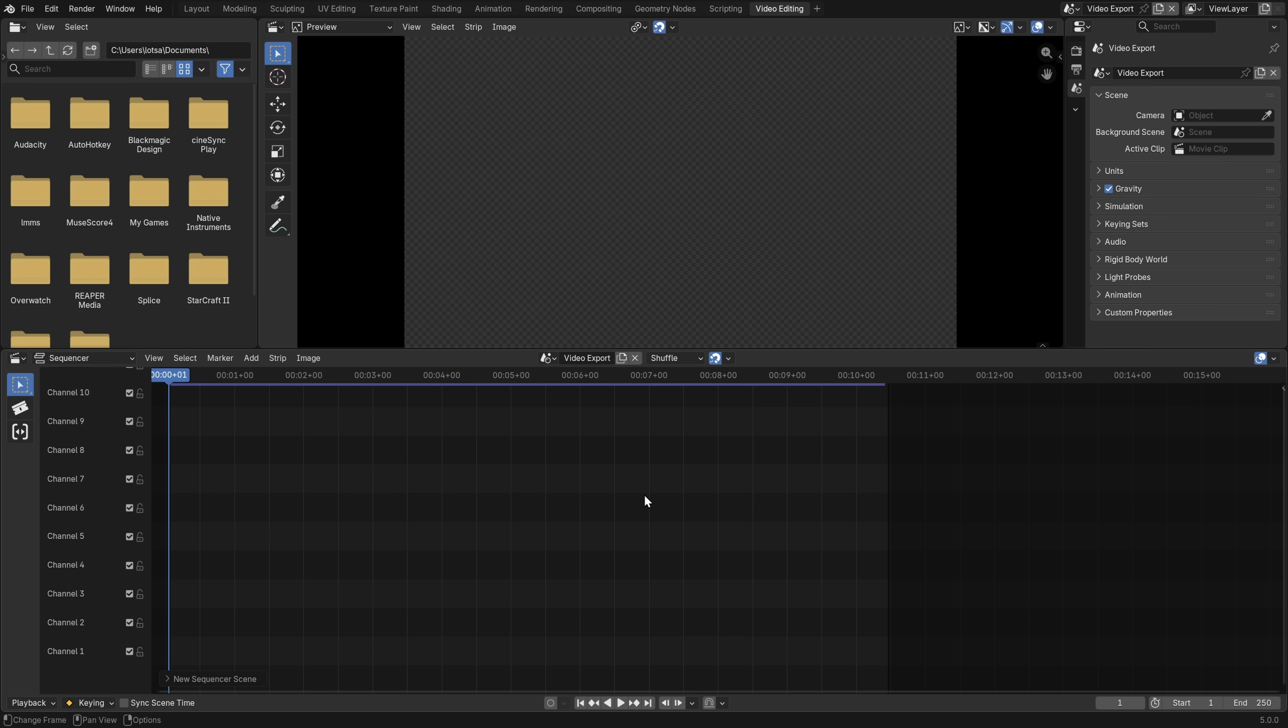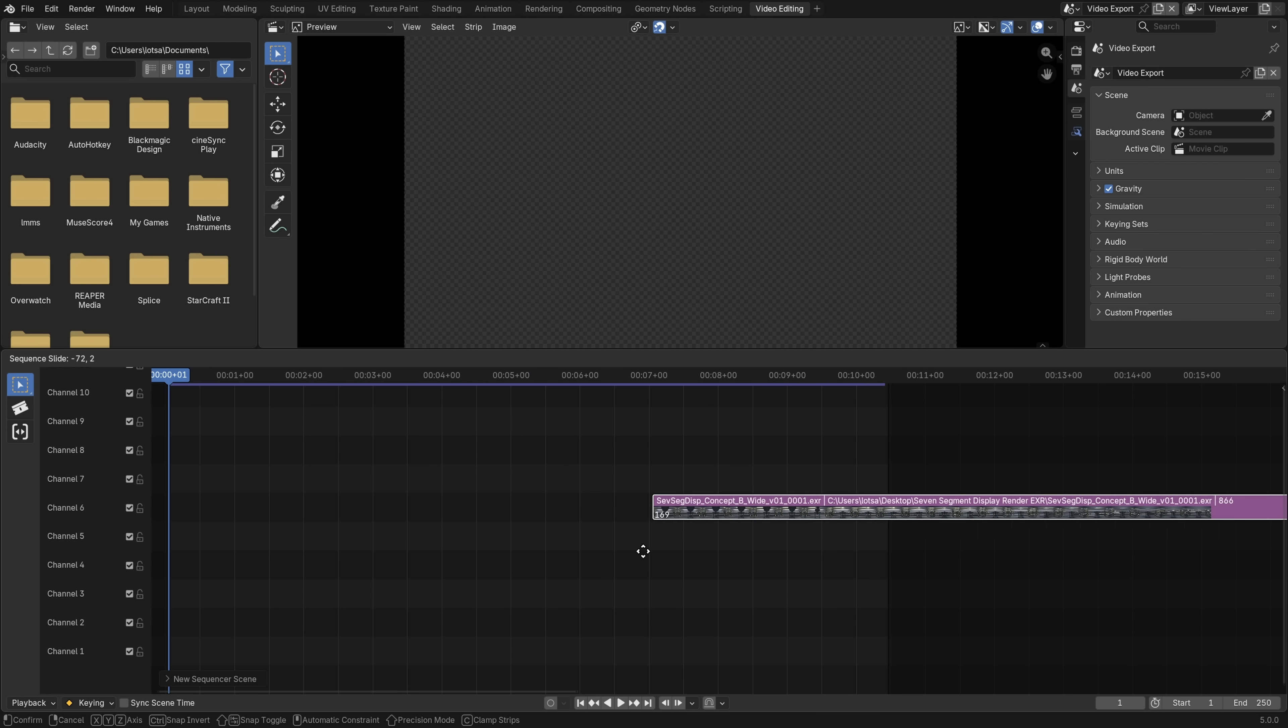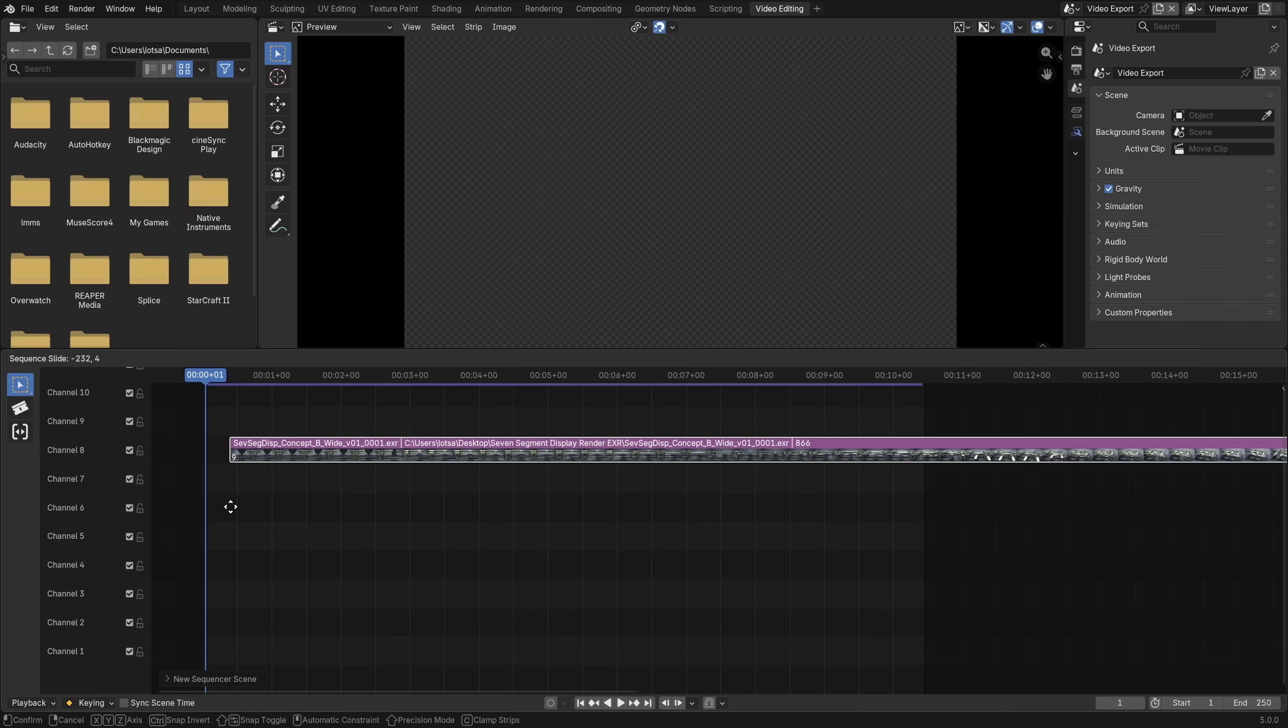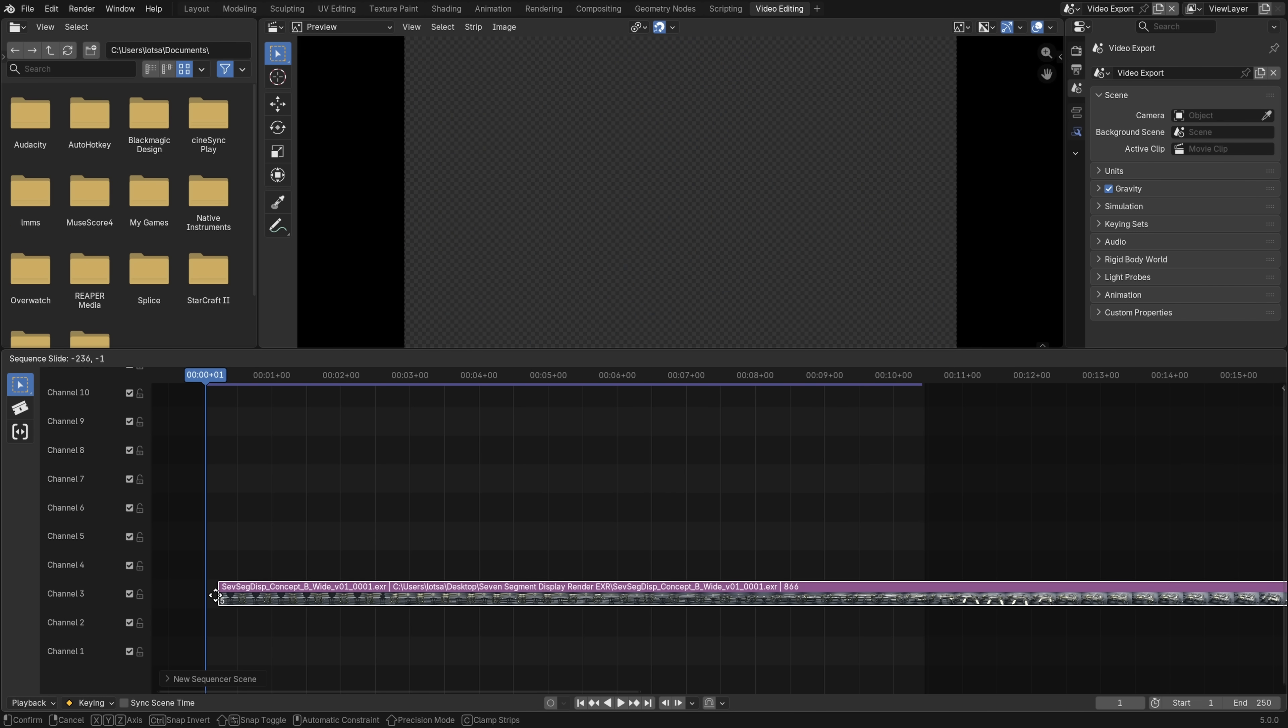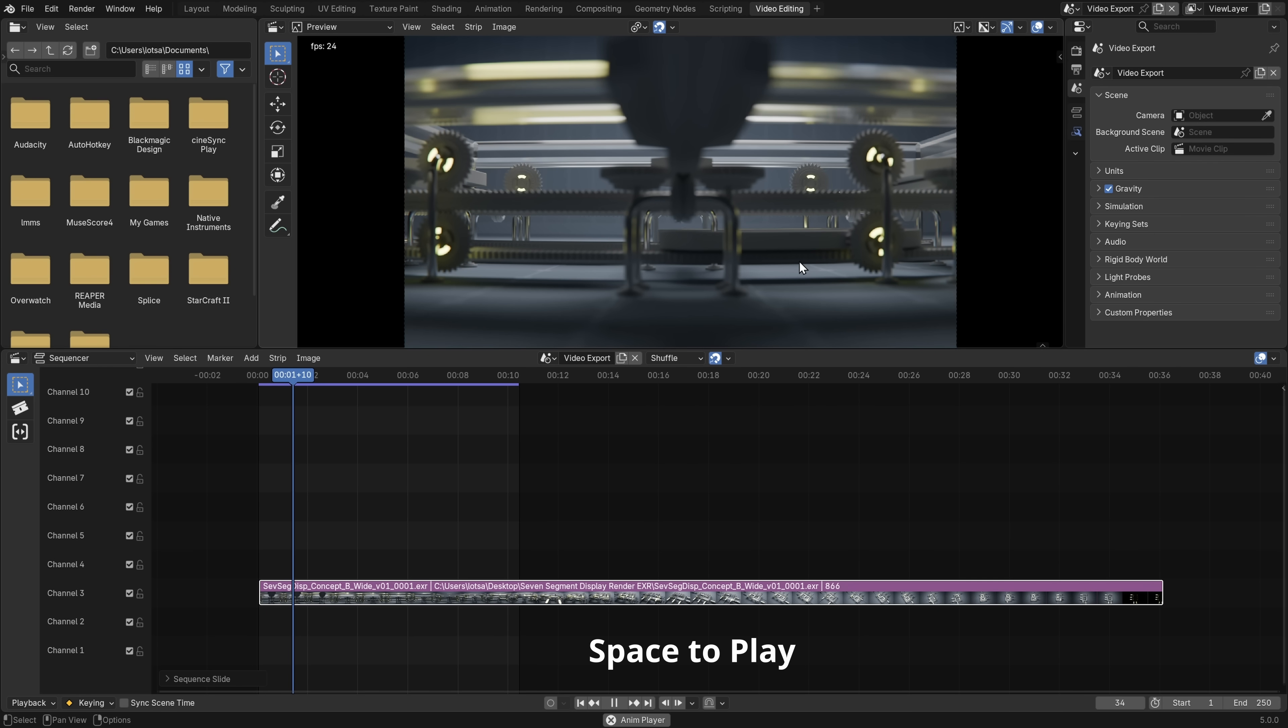So now to import our image sequence, let's go shift A, and I'm going to go image sequence. And then on my desktop, I'm going to open the folder, you can select the first EXR image, and then you can press A to select all of them. And then let's just click add image strip. And now you can see this image strip is following your cursor. So I want to go to the playhead to the left here. And you can see it snaps to the playhead, which is really nice. And it doesn't matter what channel you put this on. So I'm just going to put it on channel three, for example. And you want to make sure you snap this to the playhead on frame one, so the animation starts right away. And then left click to confirm.